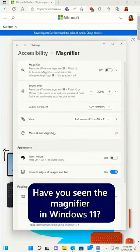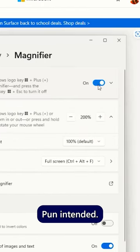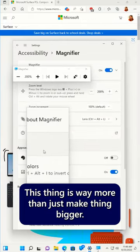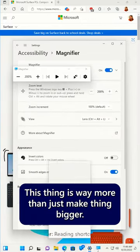Check this out. Have you seen the magnifier in Windows 11? Pun intended. This thing is way more than just making things bigger.